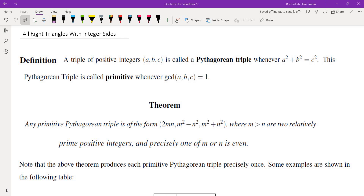In this video we're going to find all right triangles with integer sides. You are familiar with Pythagorean triples, which are integers that are sides of a right triangle — things like 3, 4, 5. If you have a 3-4-5 triangle, you can double all sides or triple all sides and get another right triangle.